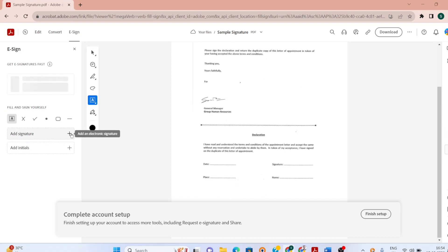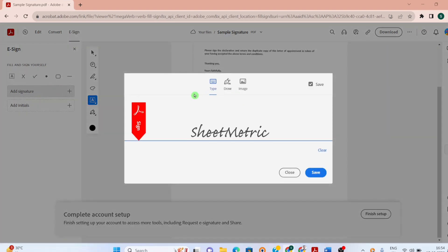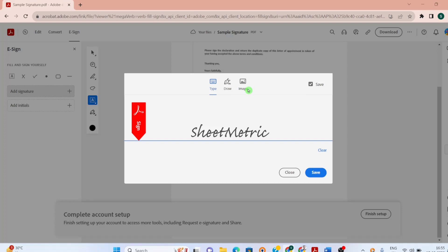Now I can add signature over here. I have three methods. I can type a signature, I can draw a signature, and if I have an image as my signature, I can upload it here. It has taken the name SheetMetric.